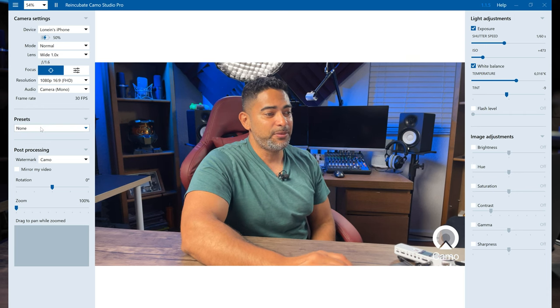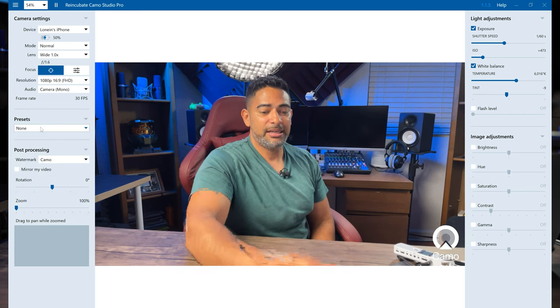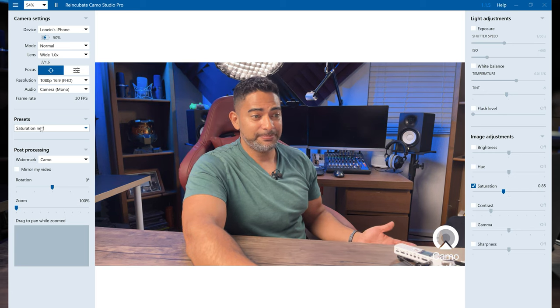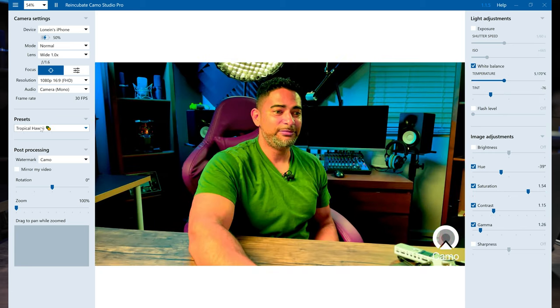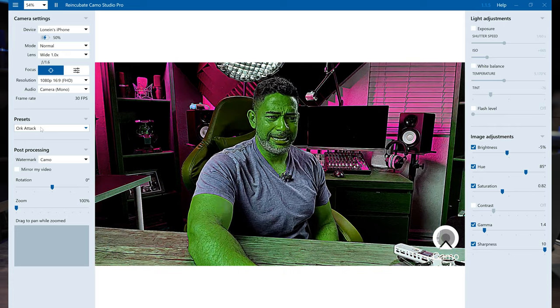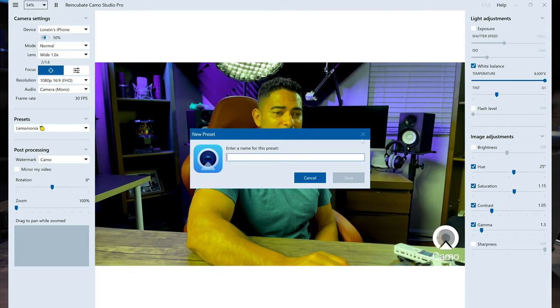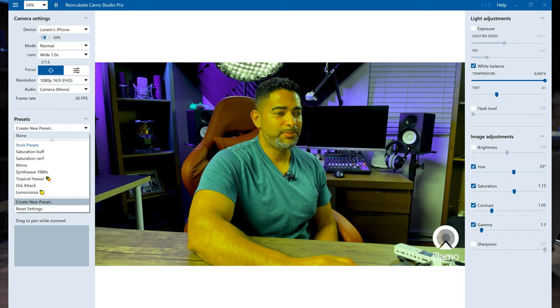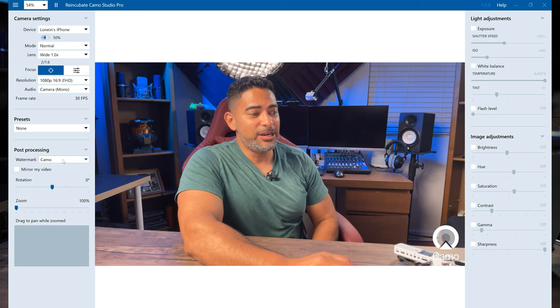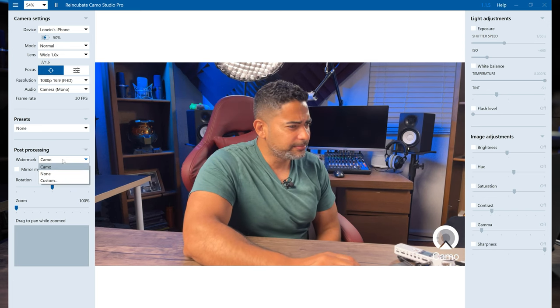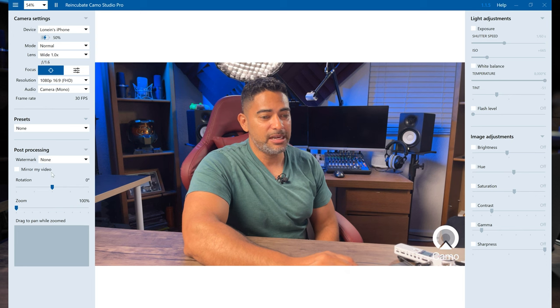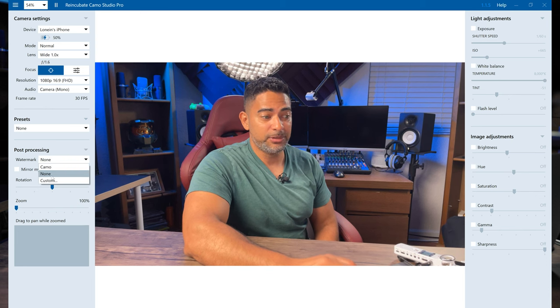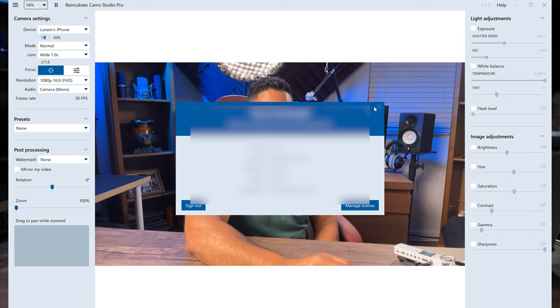Presets. You have different presets here and we'll go through it very quickly. You've got your saturation nerf, mono, synthwave, tropical high, orc attack. That is crazy. It looked like the Incredible Hulk. And we'll go ahead and put that back to none. Post processing. Here you can change the watermark. So right now we have the camera watermark, we can go to none, or we can have something custom. So if I have a Lolo's watermark, I can put that there. I am licensed. Look at that.